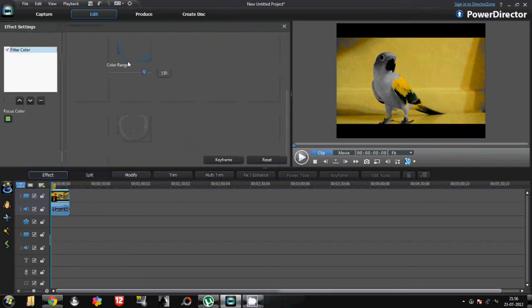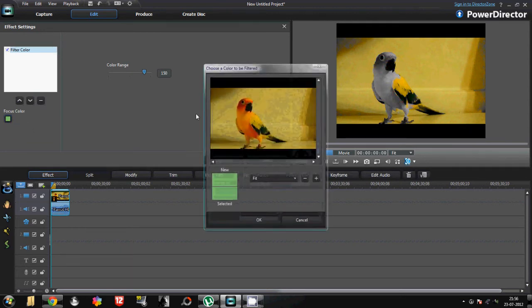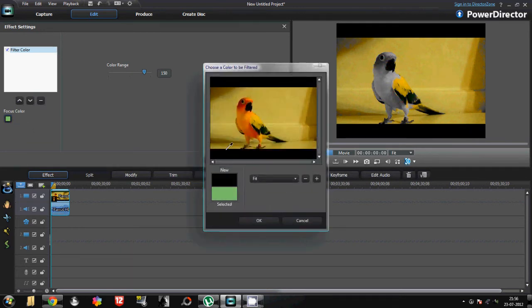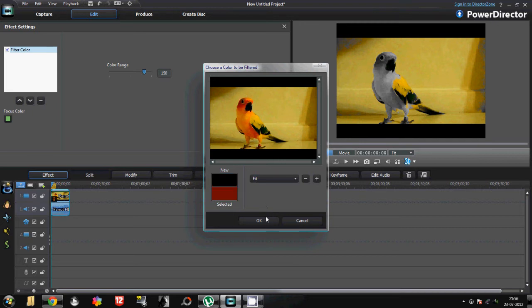Click on focus color. Now click on the color which you want to expose. Like if I want to expose the red color, just take this, drop on the red color, click, and then OK. And as you can see, the red color is exposed.